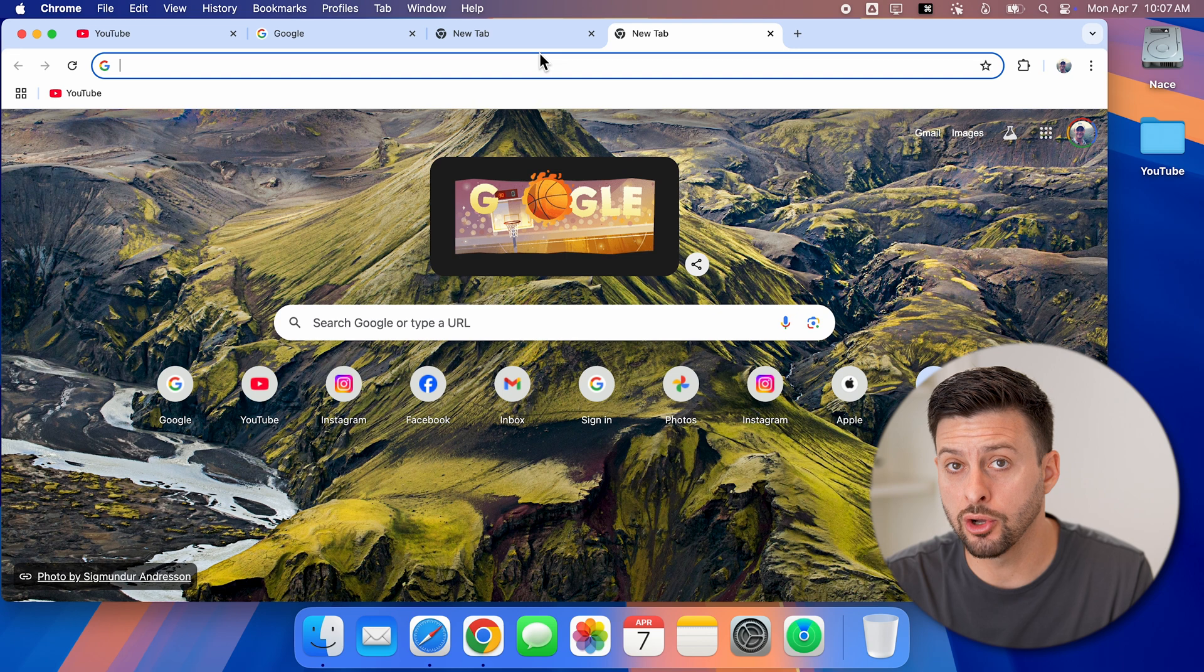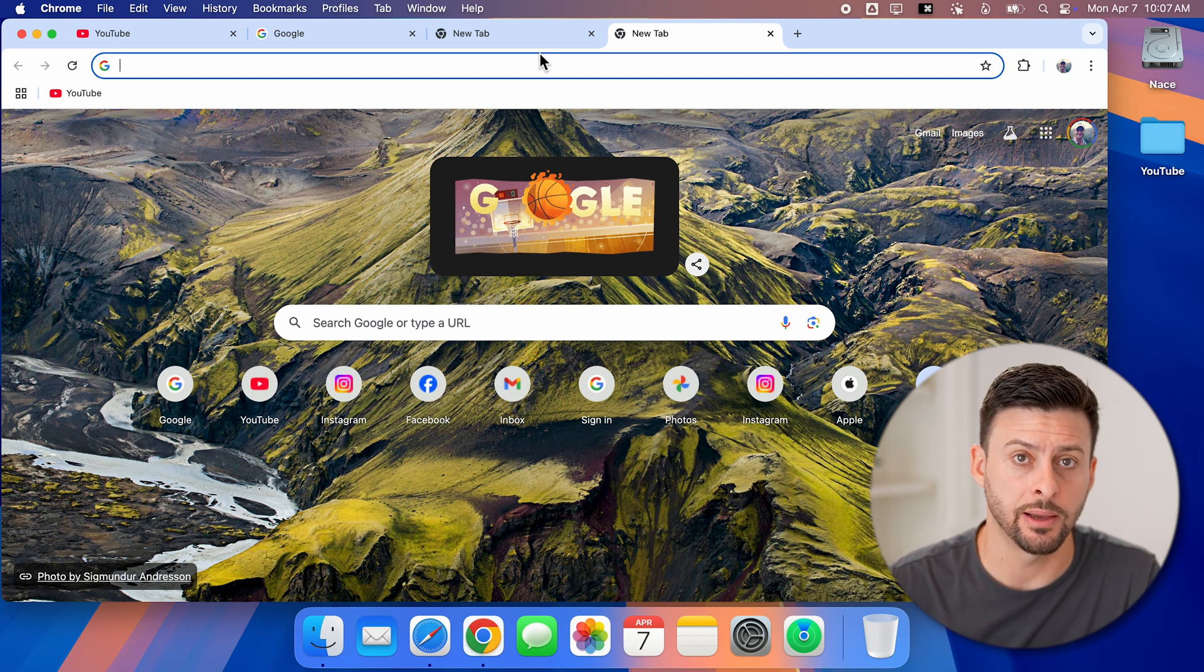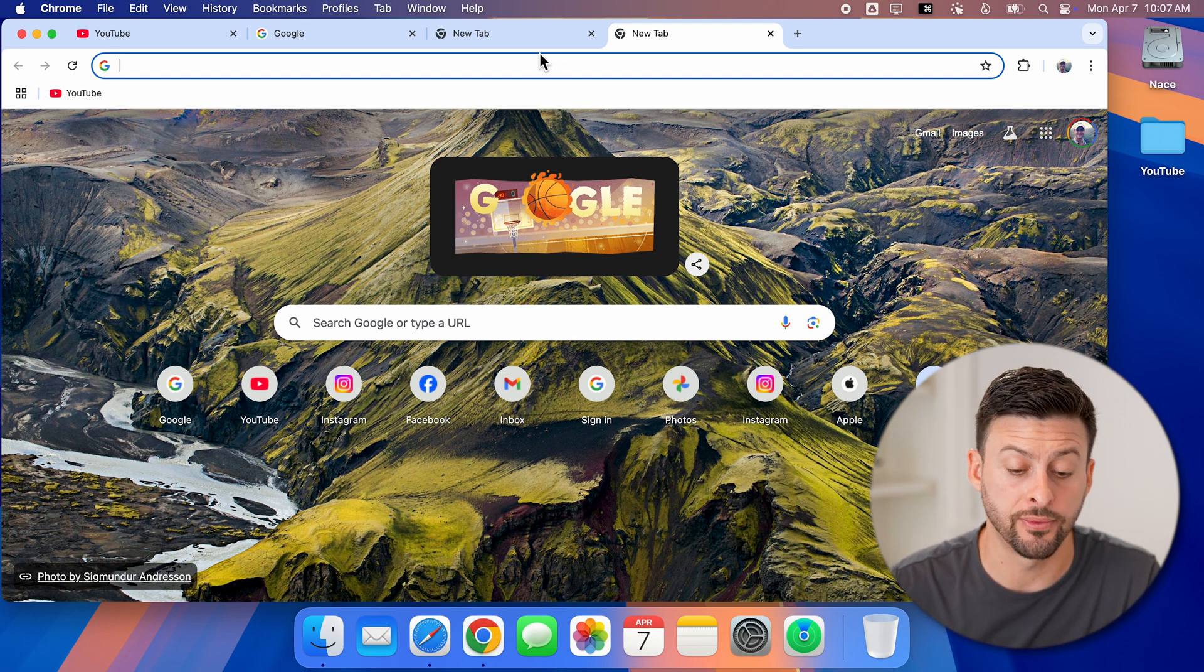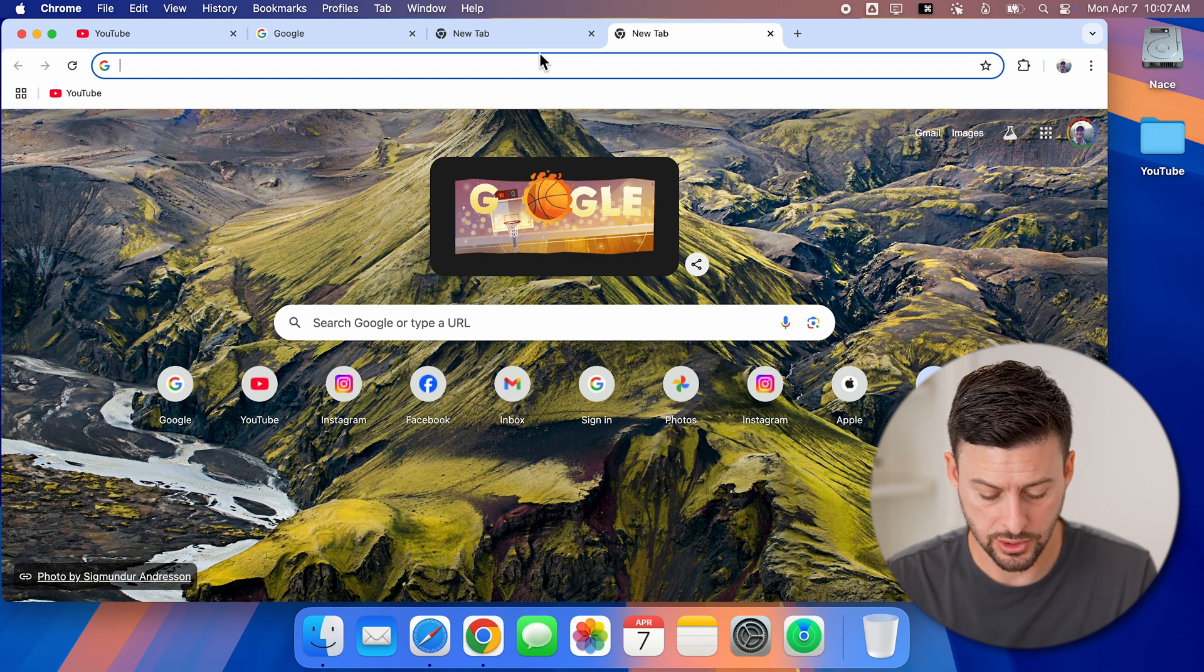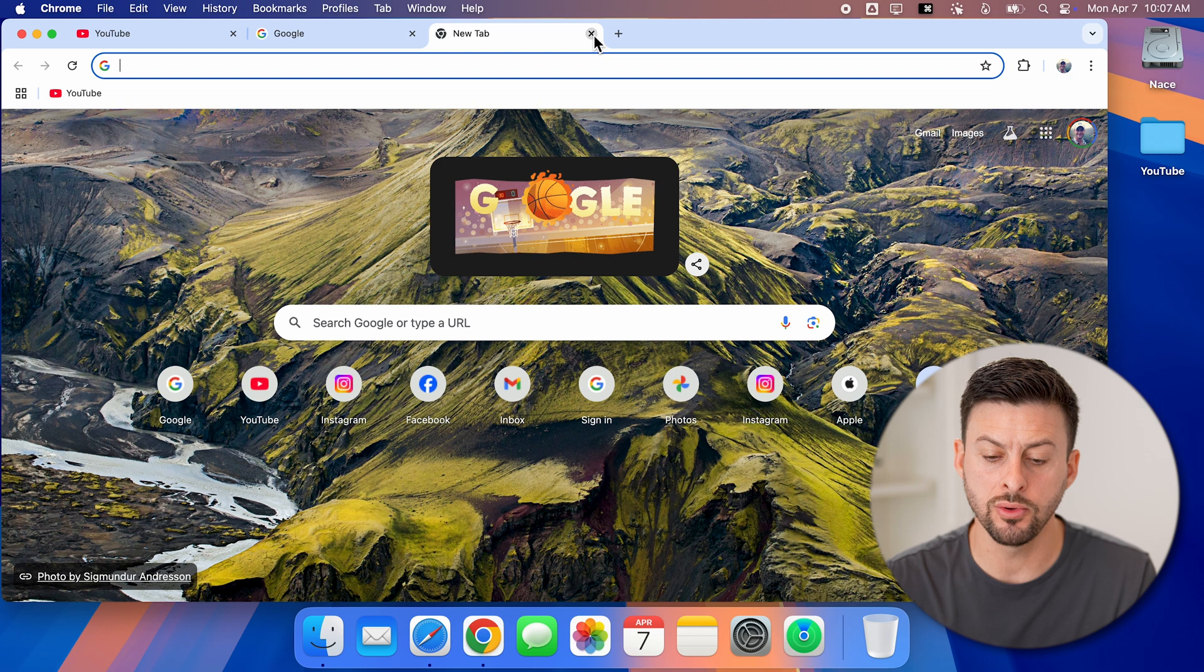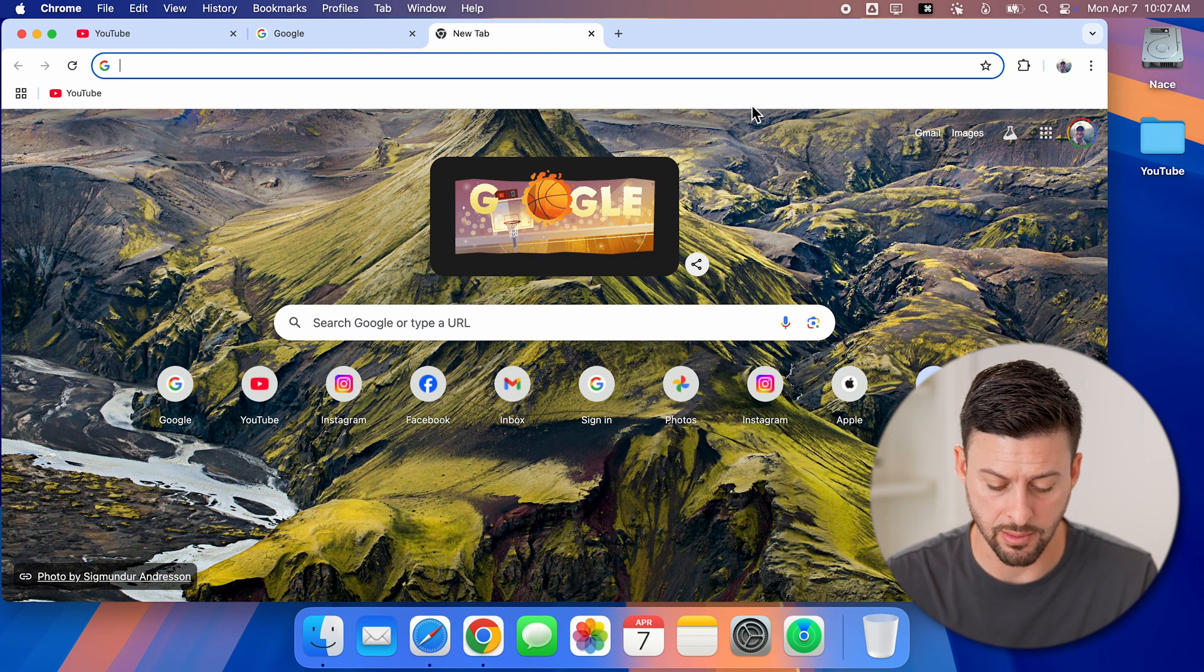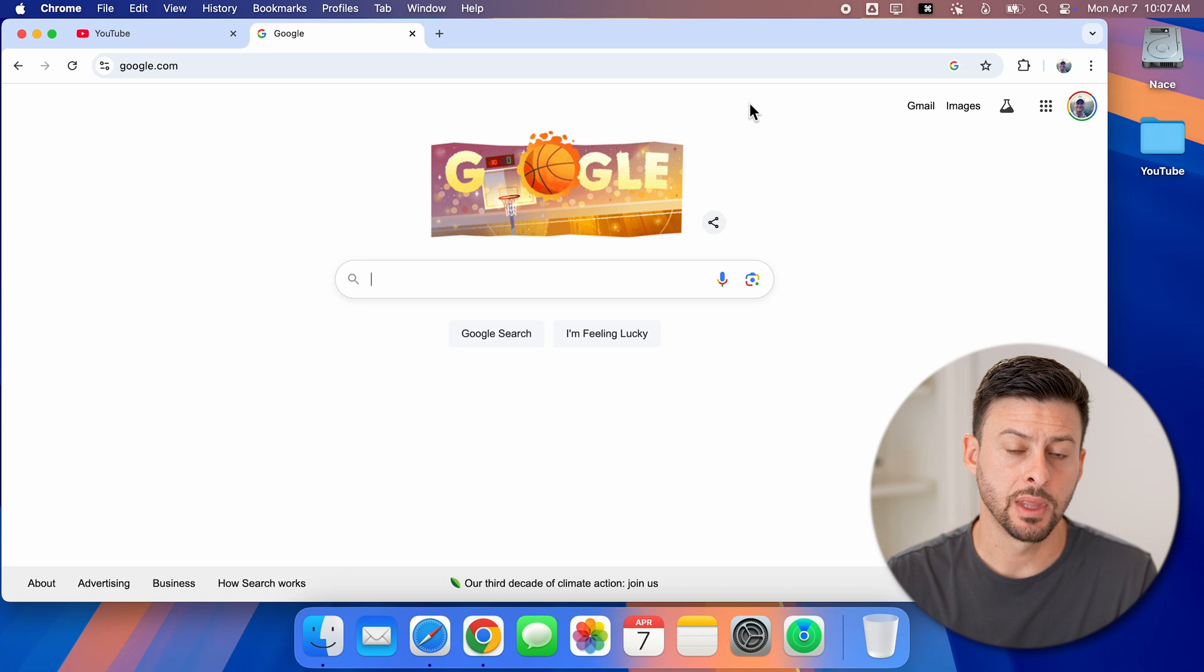Now to close out of individual tabs, it is Command W for Command Window. So I'm going to hit Command W, and you can see it removes that currently open tab. Again, Command W, and it removes it.